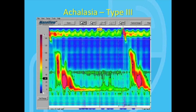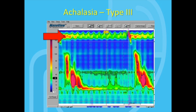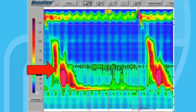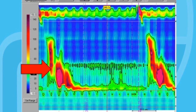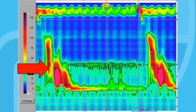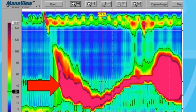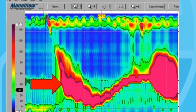On the next slide, you can see type 3 achalasia. As with the other two subtypes, type 3 achalasia has a normal upper esophageal sphincter and an LES that does not relax with swallows. However, what defines it are segmental lumen-obliterating contractions or spasms in the distal esophagus. These can be very high pressure and can be very painful.